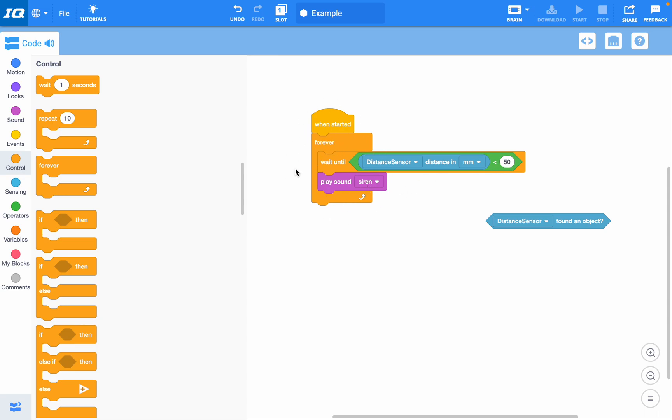Now what this will do is play a sound whenever an object is within 50 millimeters of the distance sensor. If the object moves outside of that 50 millimeter range, the siren will stop. Then if they walk back in, the siren will run again. It is very much like an alarm or alarm system that you might have in your house.